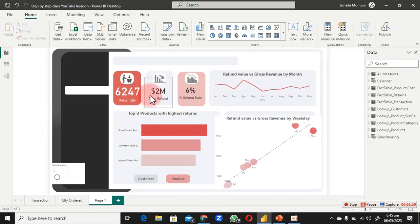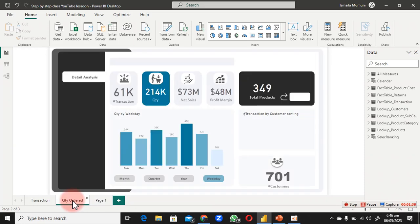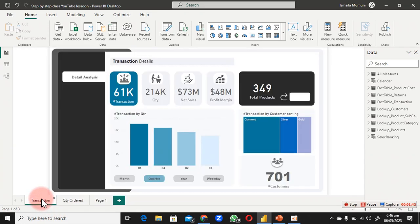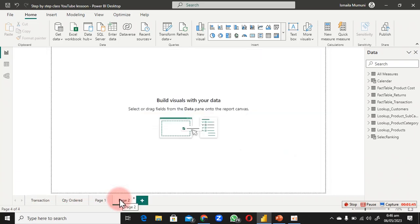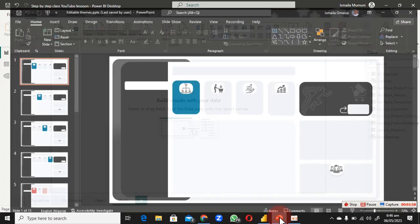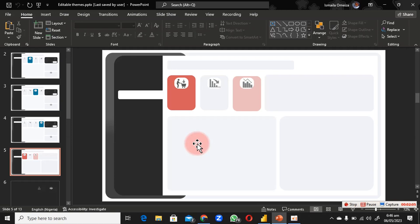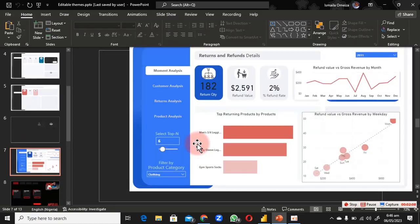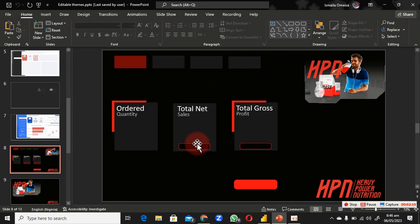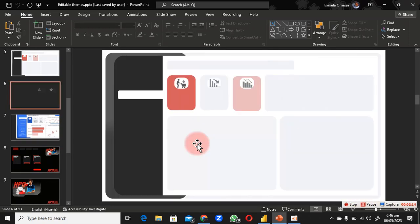We need to do some tidying up and link the pages. We don't have a home page yet, so we're going to create one. Double-click on the page tab and type 'Home' to name it. The next thing is to get our theme ready — we've done this in a previous video, around part three. I'm going to show you how to create this from scratch.